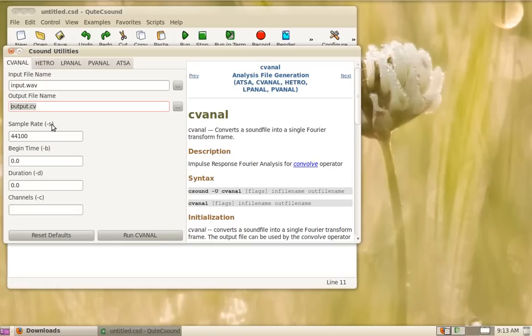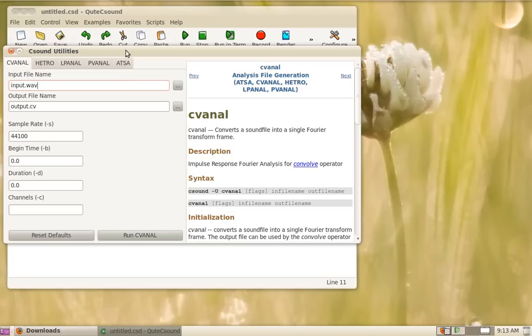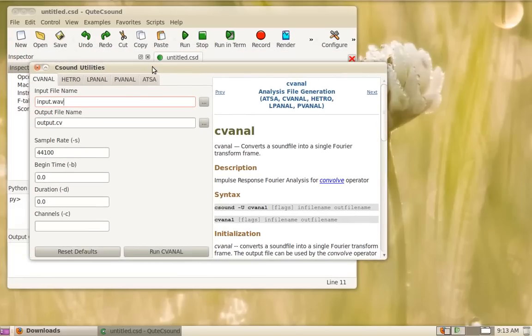So you could pre-analyze files and then try re-synthesizing in different ways without having to do the analysis again. This is not so useful nowadays as we have such powerful computers but still they provide this facility.